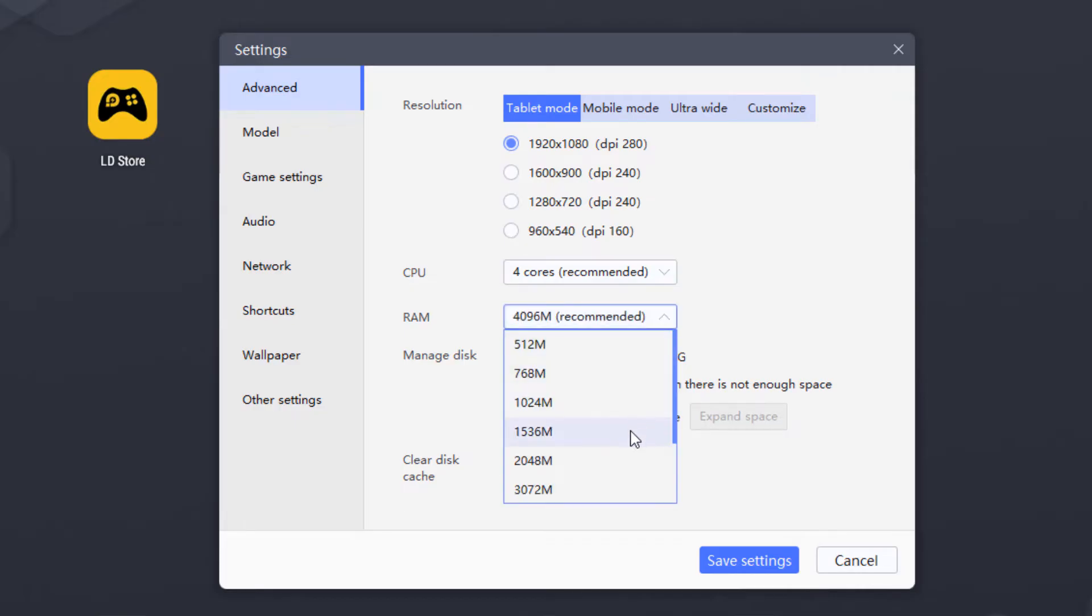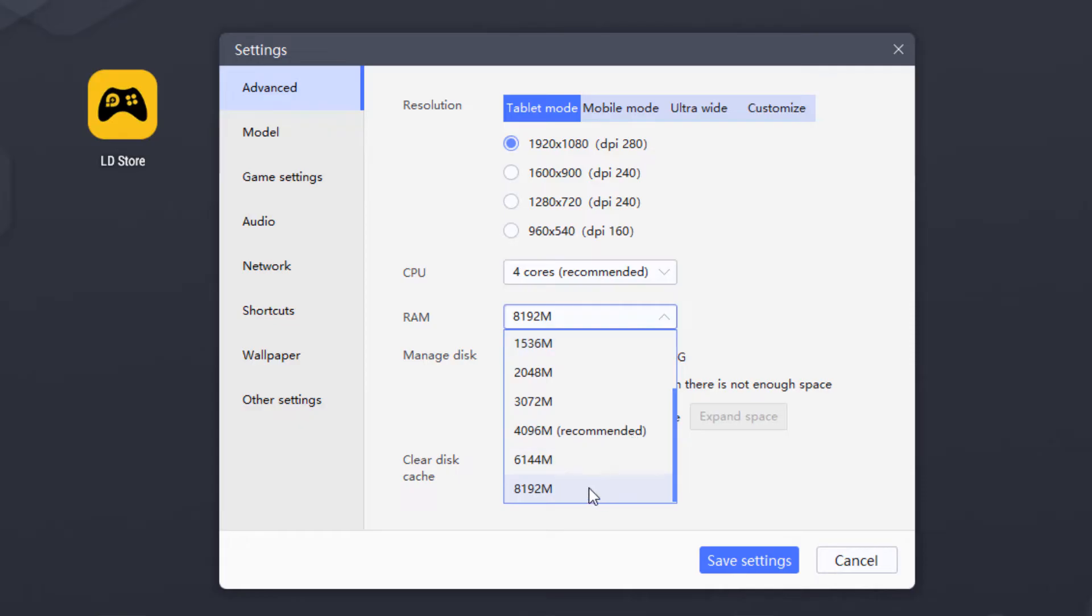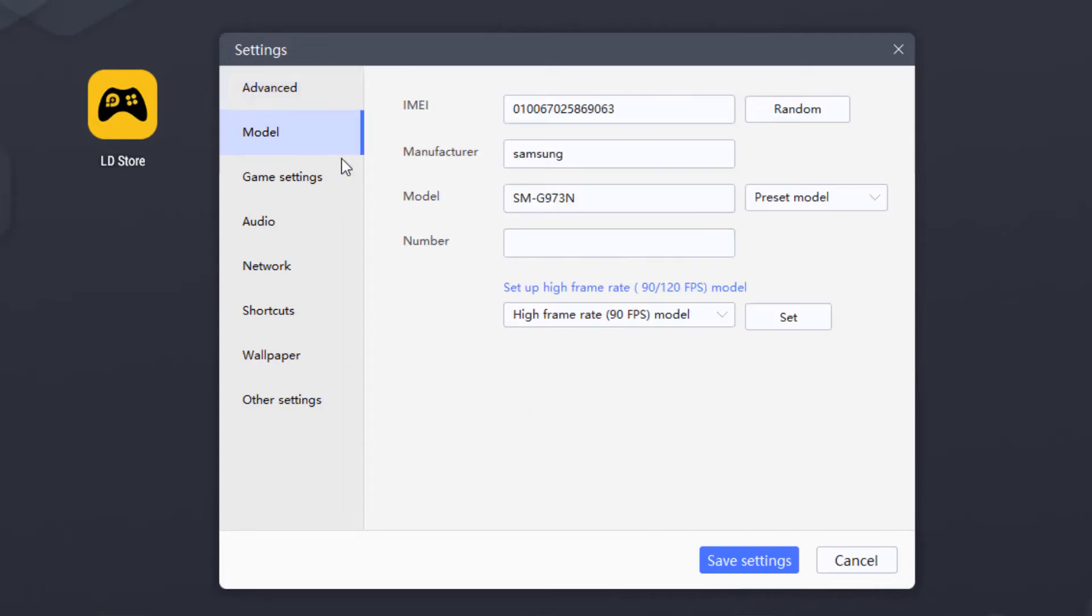So basically I have 32GB RAM. So I'm going to select this 8GB. If you have 8GB, you can select 6GB or you can select 4GB. So all things are going to work smoothly and just go into model.